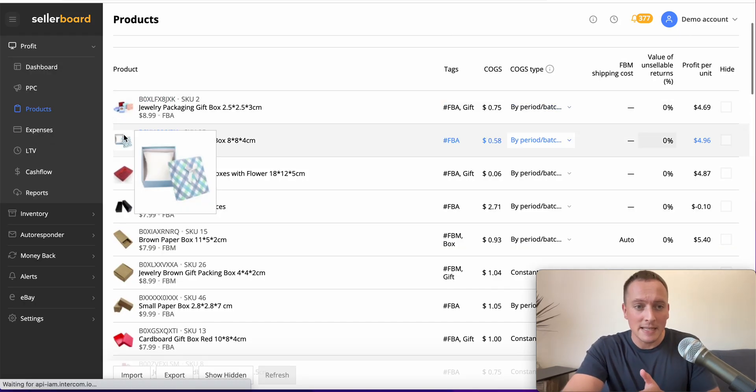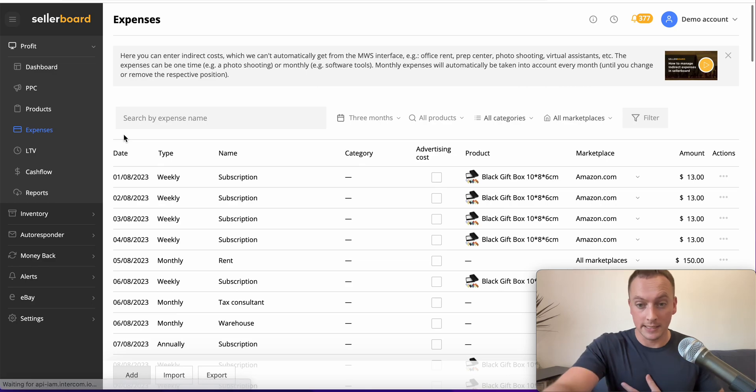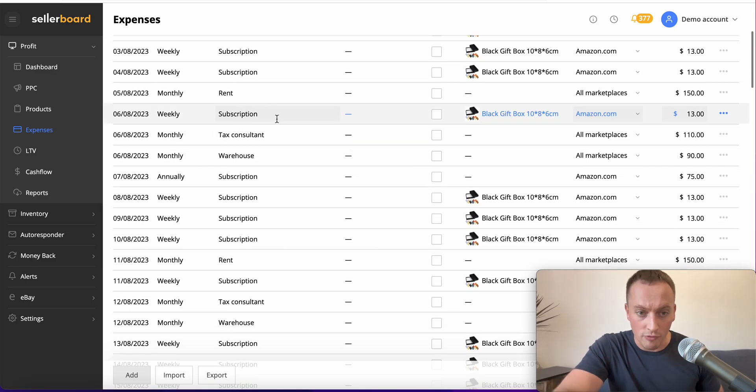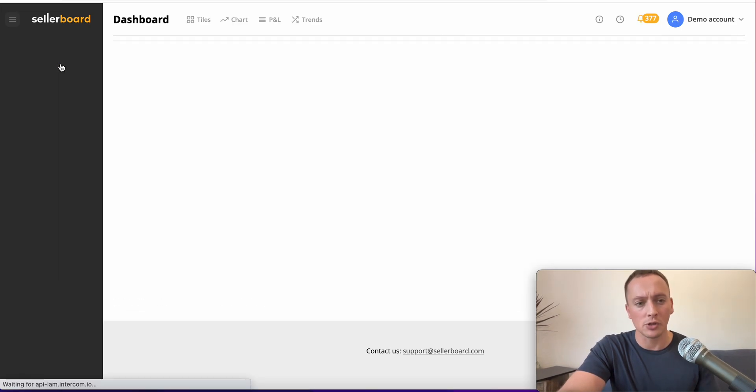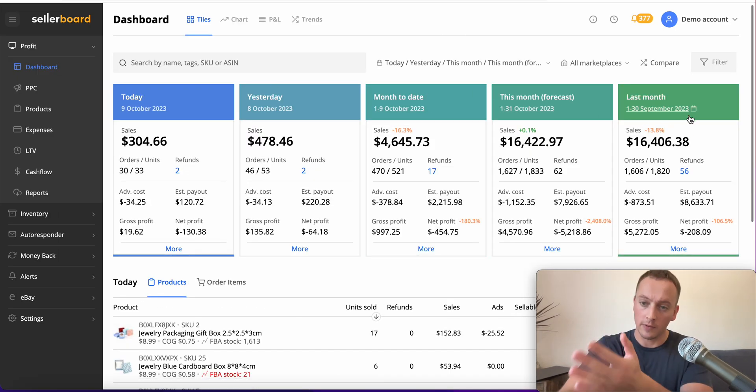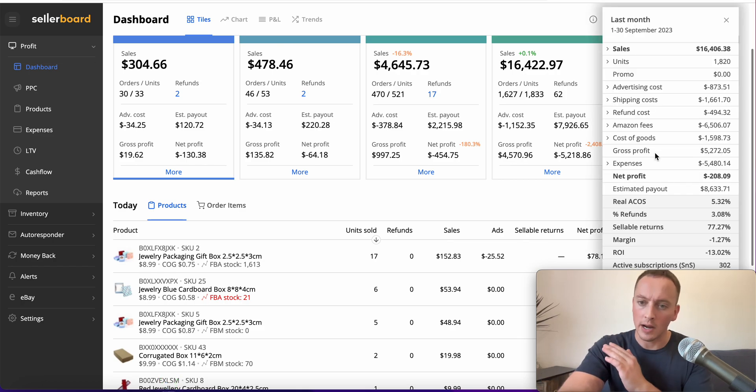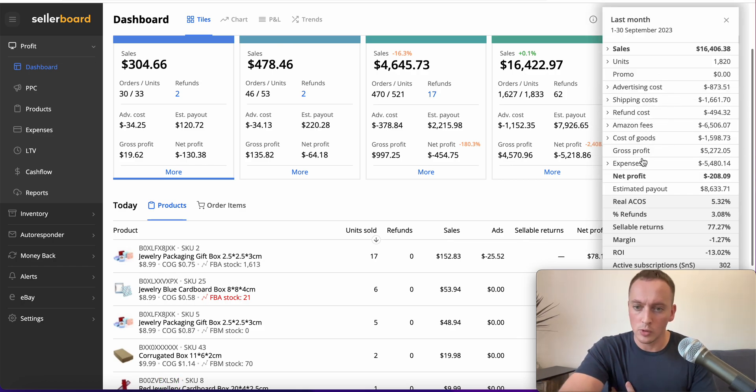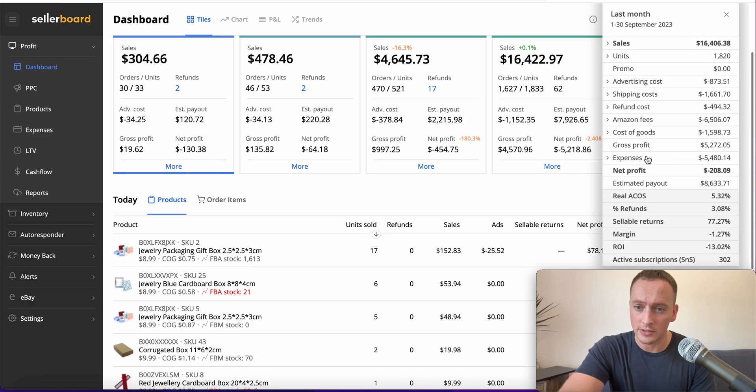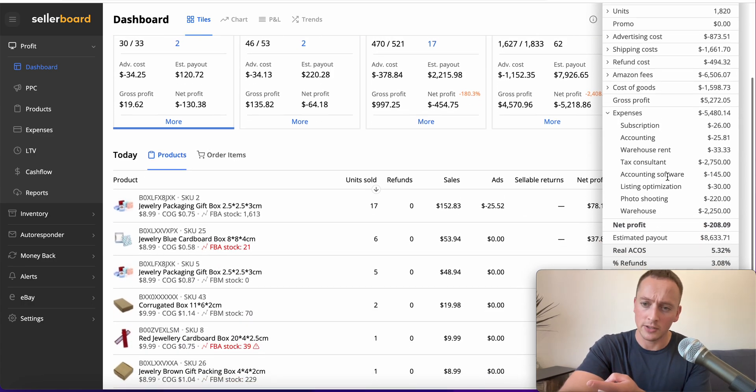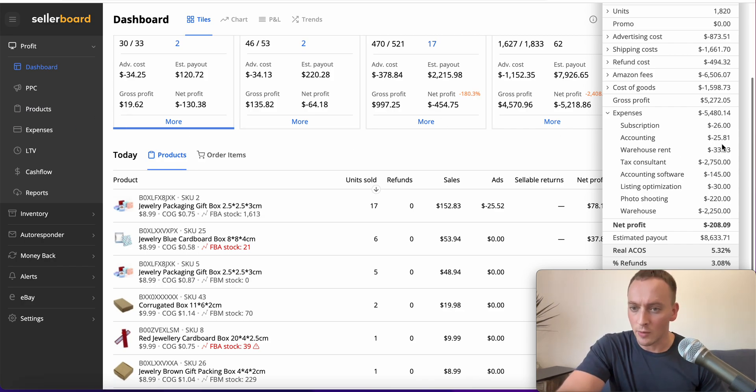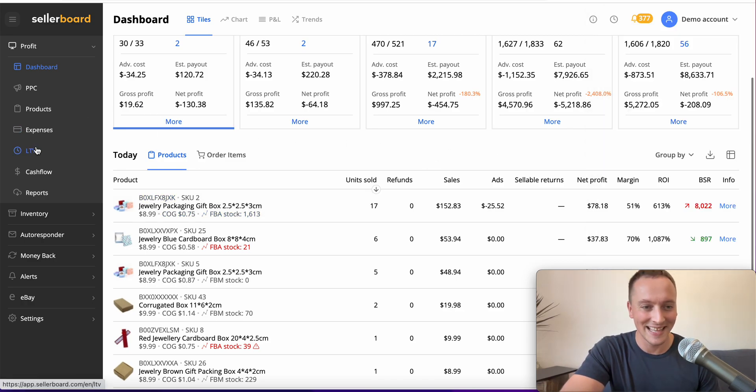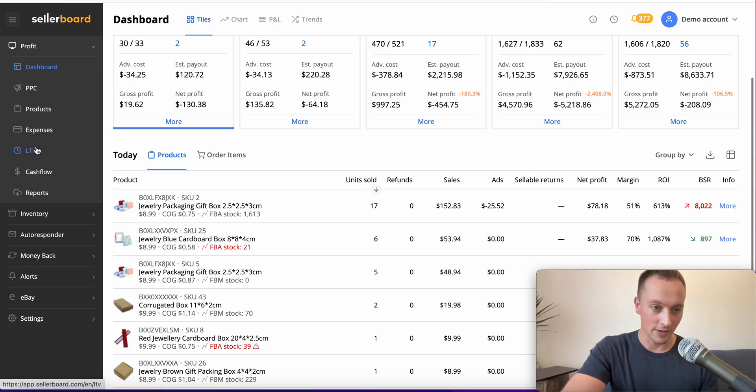You can add all of your expenses into Sellerboard - subscriptions, rent, tax, consultant, warehouse - so that when you look at last month, you get the entire breakdown of all your fees. Your expenses that you add, like tax consultant and warehouse rent, will all come off the expenses tab. I wish I could get a warehouse for $33 - that'd be quite nice. Let me know in the comments if you wouldn't mind a warehouse for $33 so I know you're watching.